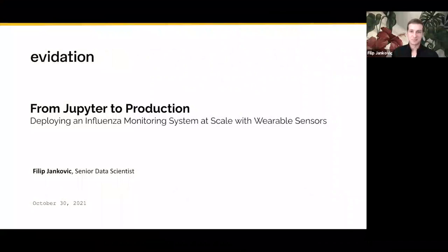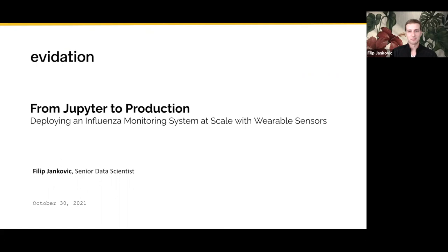My name is Philip, and I'm a senior data scientist at Evidation Health. I've been working on building data science products, and I'd like to share some learnings and best practices with you all. In this talk, I'll be walking through how we're taking Jupyter Notebooks to production in a real-world application of flu monitoring at scale with wearable sensors.